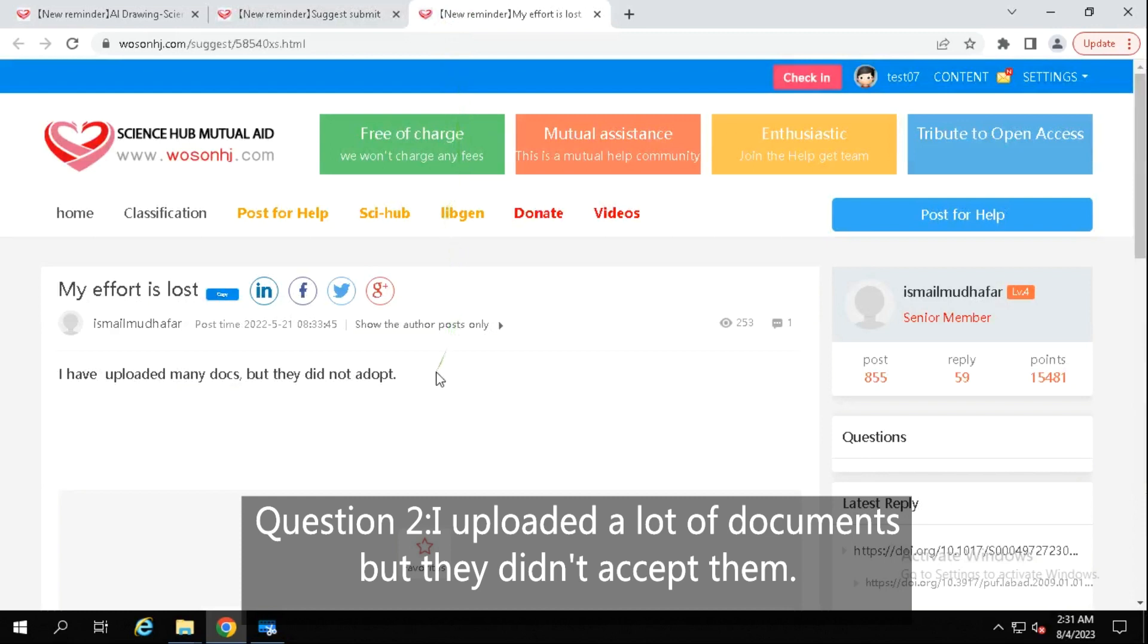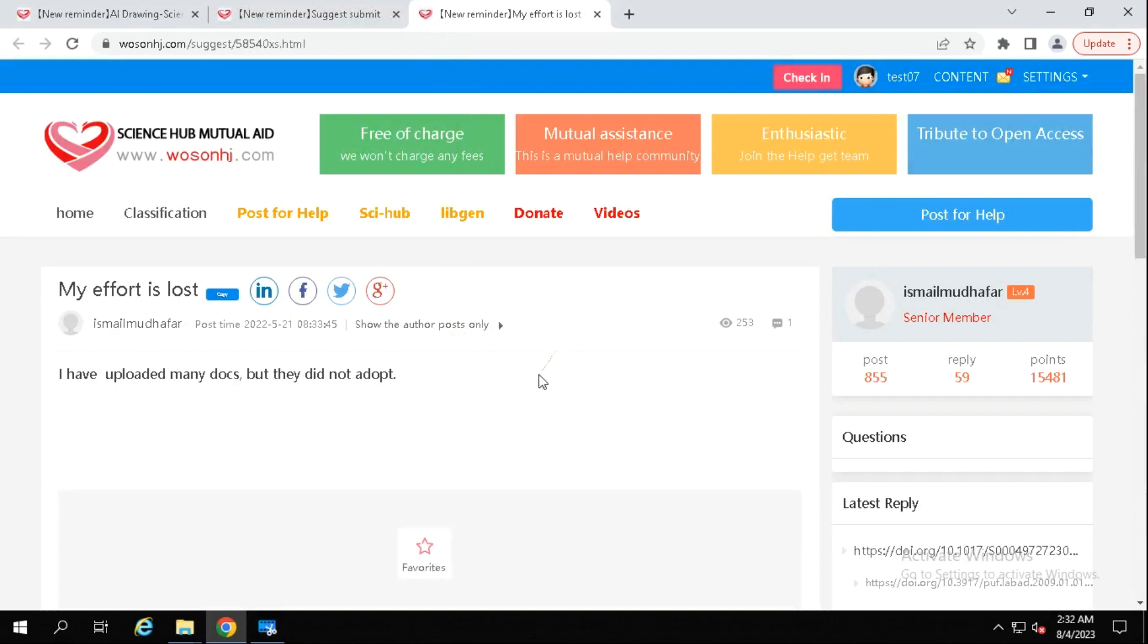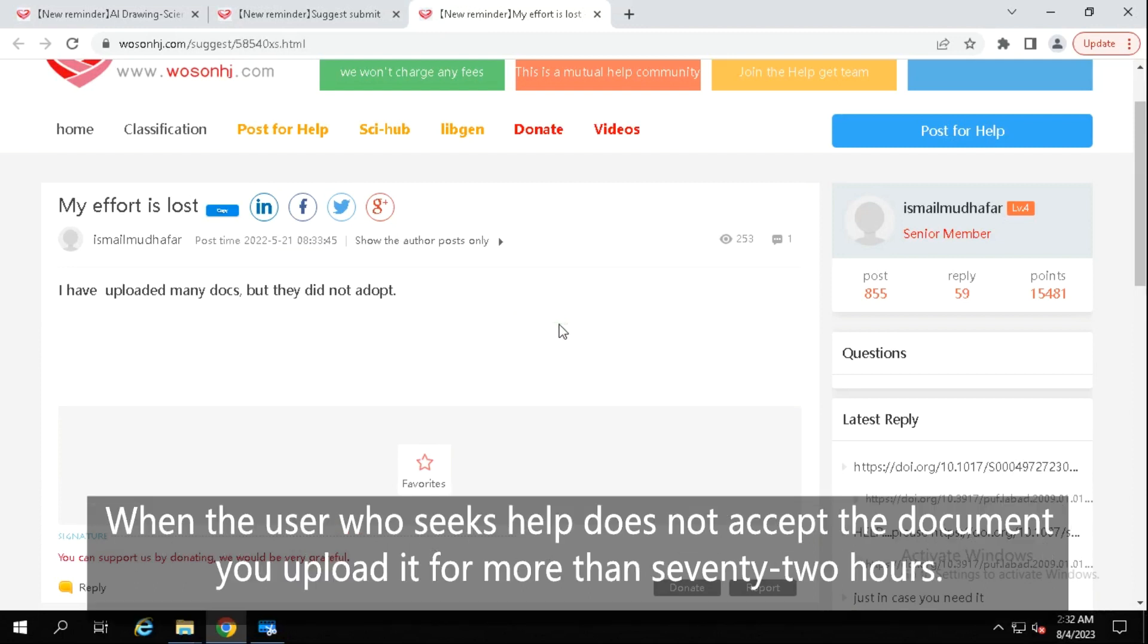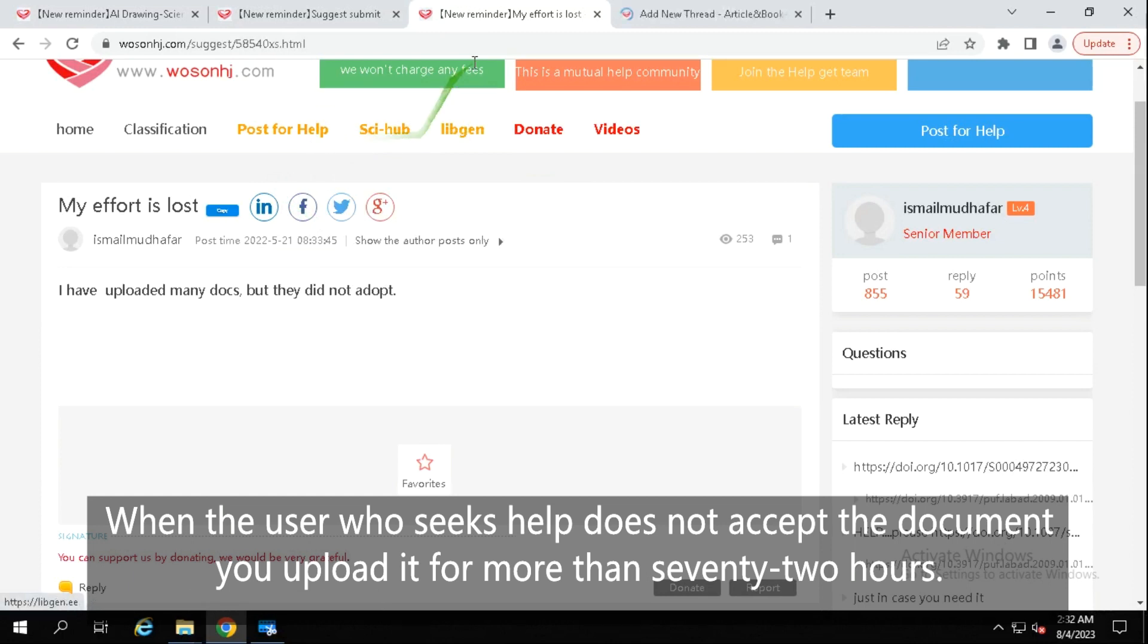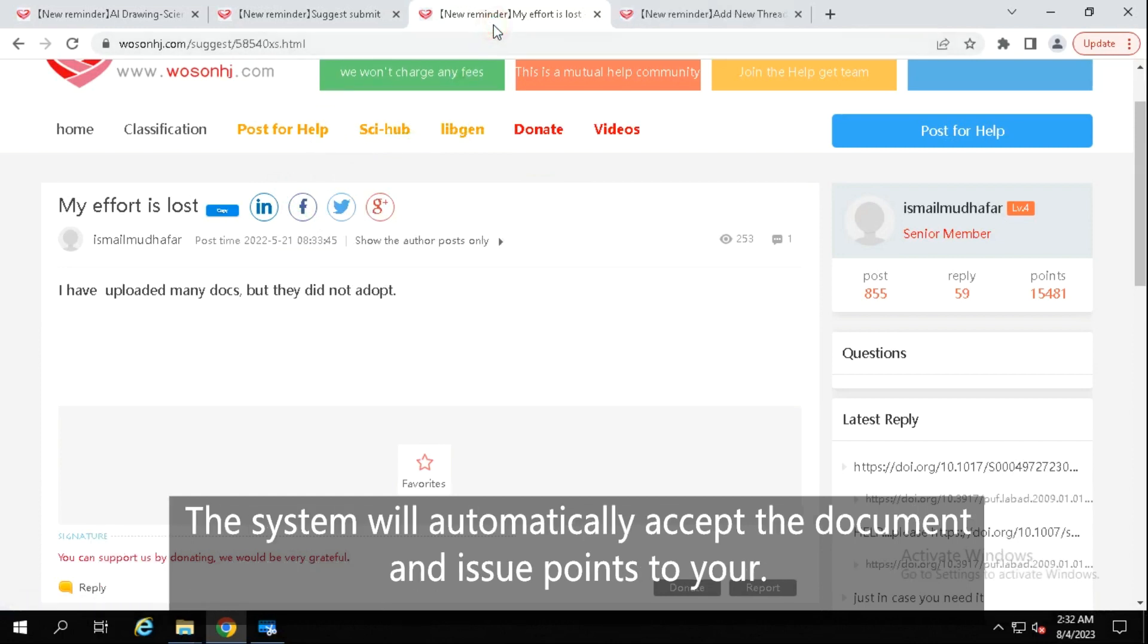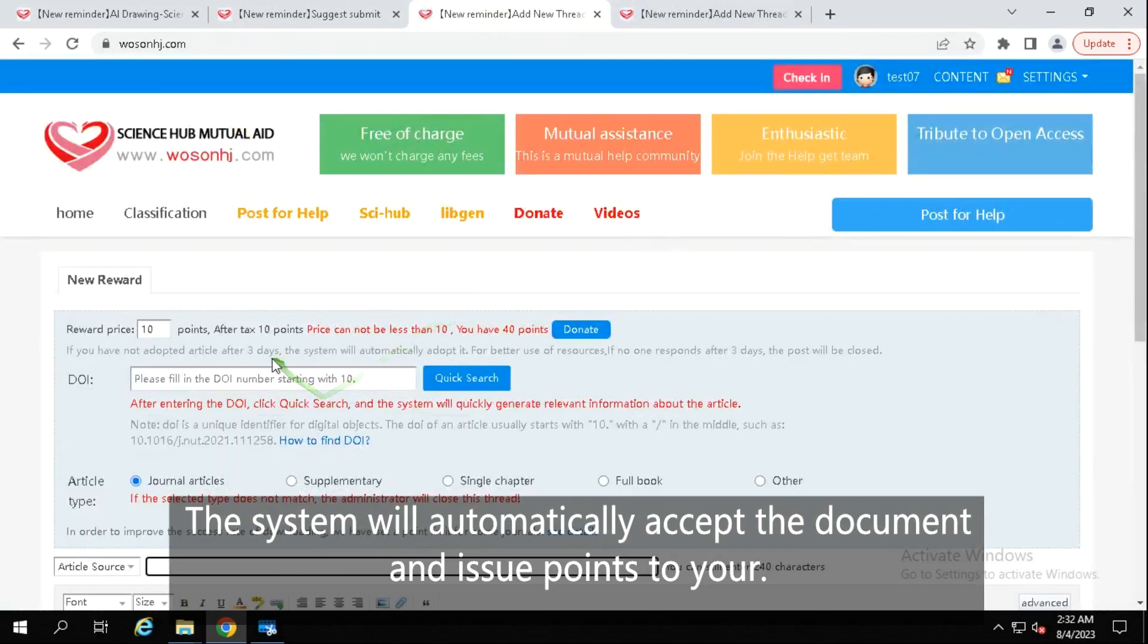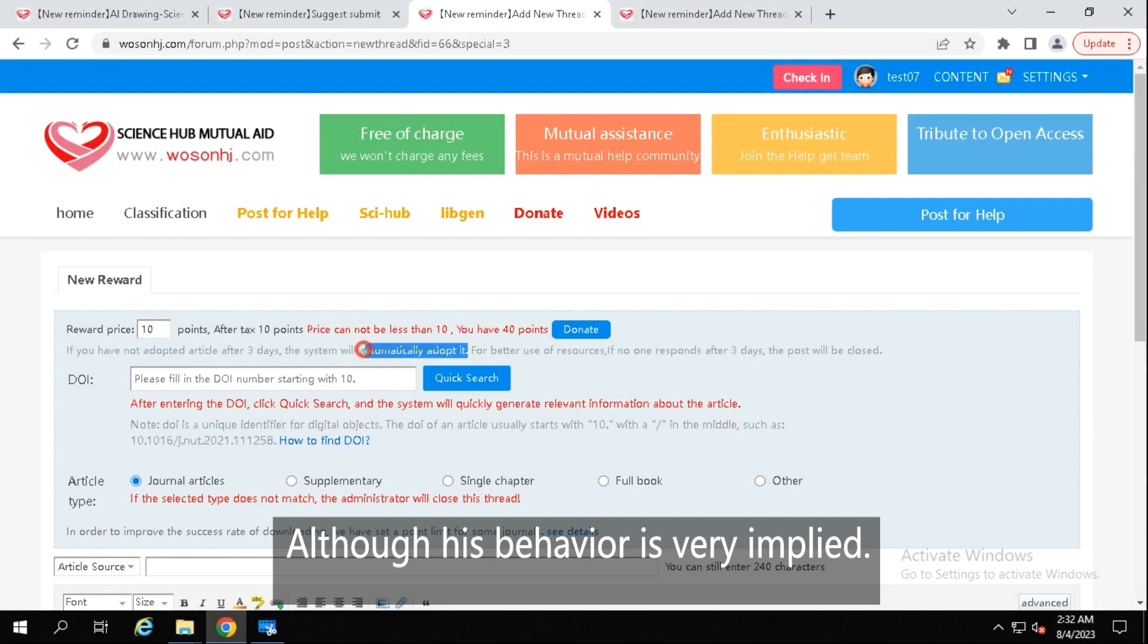Question 2: I uploaded a lot of documents, but they didn't accept them. What should I do? Answer: Don't worry, we have already set relevant rules for the system. When the user who seeks help does not accept the document you uploaded for more than 72 hours, the system will automatically accept the document and issue points to your account. So please be patient, although his behavior is very impolite.